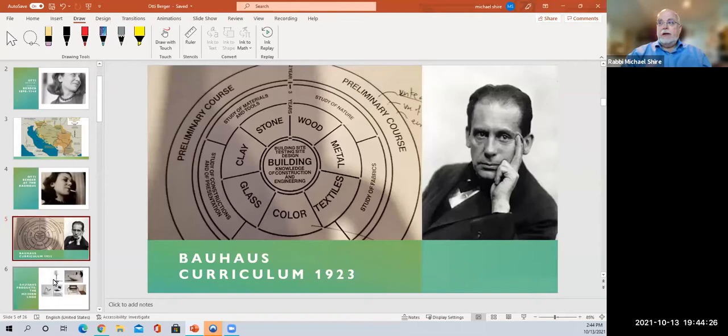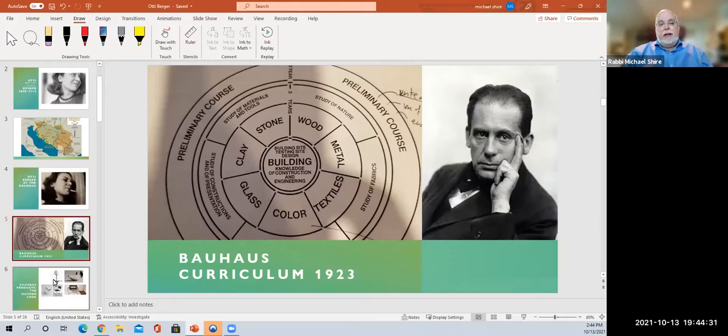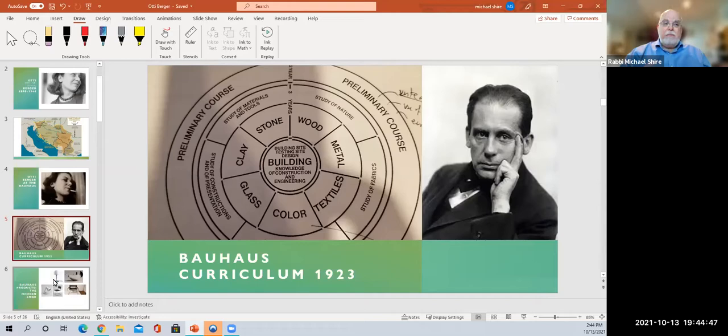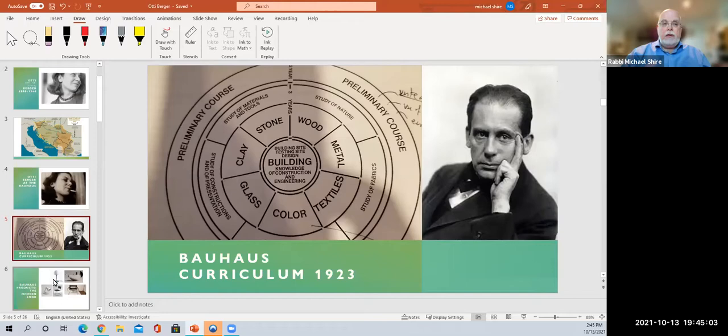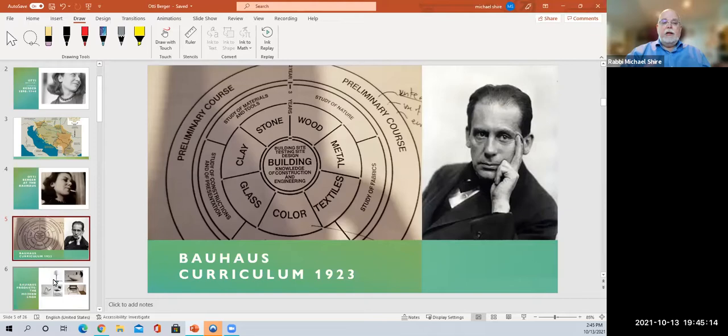Otty Burger, like many others, did one year in the foundation course and then was assigned to the weaving workshop. Each department had a workshop: painting, photography, metal, textiles. The workshops were specific places where you would work towards a journeyman certificate. It happened to be the case that many women were encouraged, shall we say, to go to the textile or weaving workshop. Although there were some very few women in other workshops, most women were taught inside the weaving and textile workshop.